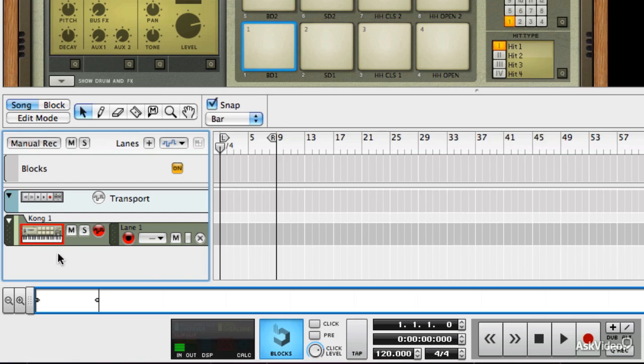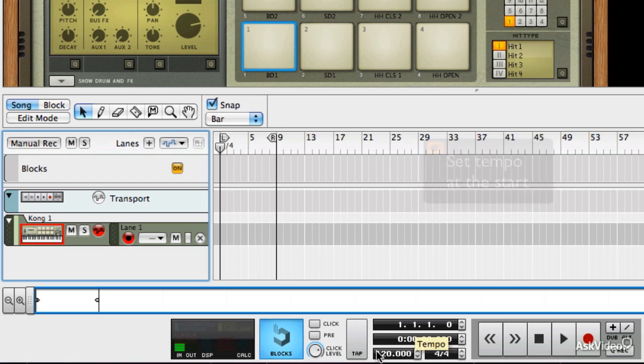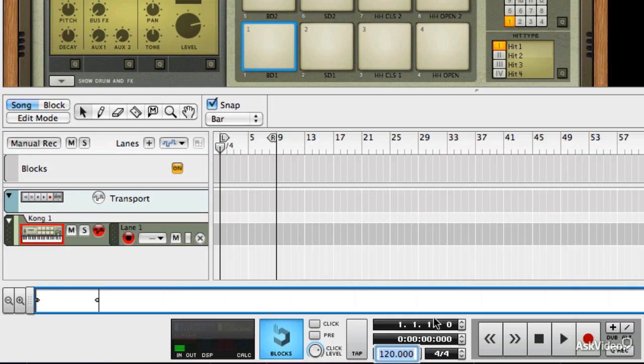Now before you start, you might want to set the tempo of a project. It's pretty easy to change this later on, especially with Reason's time-stretching of audio, but it's better if you can to decide it at the start. So let's take this down to 110 BPM. We'll stick with 4-4 time because that's nice and simple.